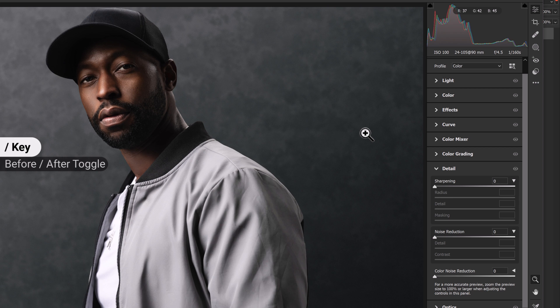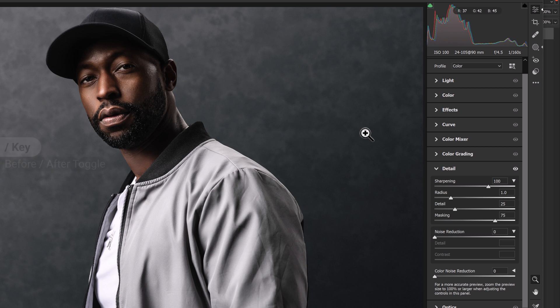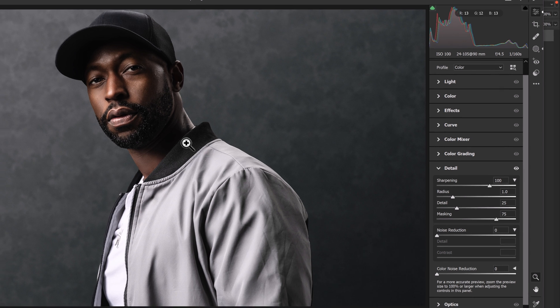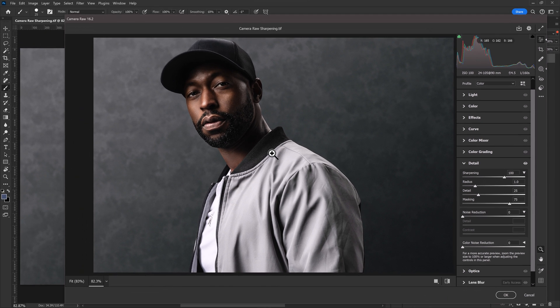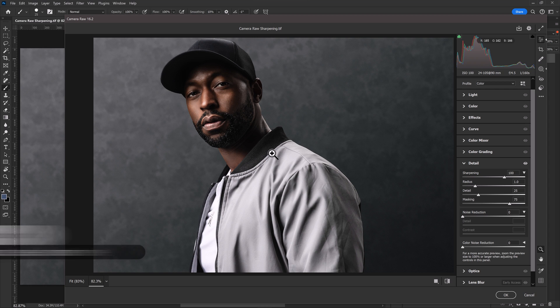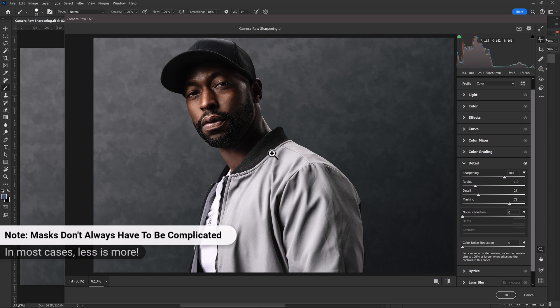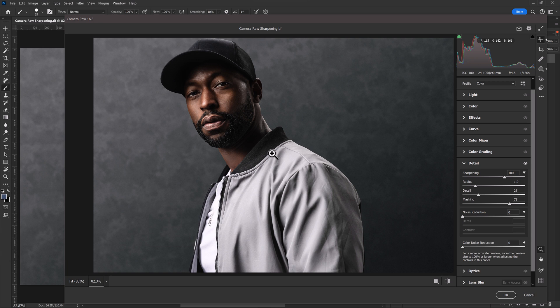So what we've done at this point is now created local sharpening adjustments for just two parts of this subject. You can do quite a bit more than this and select the clothes separately from the beard and the facial features and so on. This is one of my faster approaches that I like to work with just to get a job done quickly and still have it look quite good.